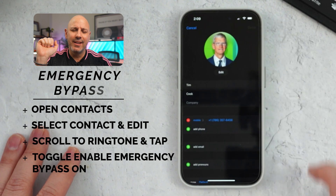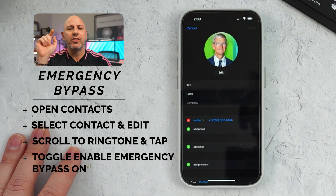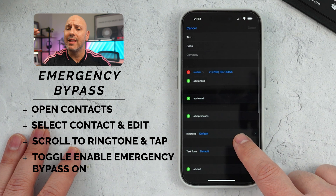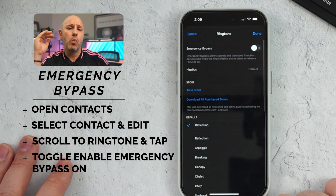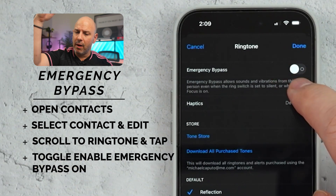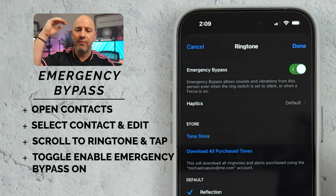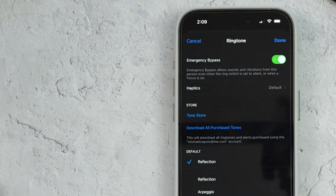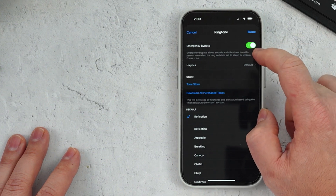To set up Emergency Bypass, open up Contacts and select the contact you never want to miss a call or text from. Hit Edit, scroll down where it says Ringtone, and you'll find an option for Emergency Bypass. That means this individual will always be elevated above your Focus mode or Do Not Disturb mode, allowing that specific contact to always call or text you. You'd set them up individually — it's really just like having a VIP list for your iPhone.